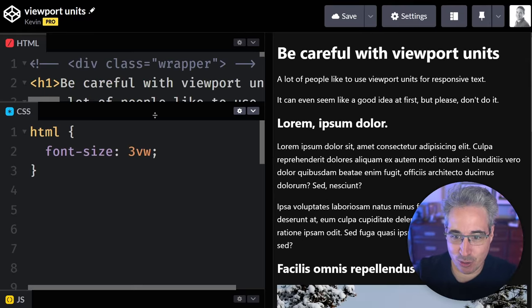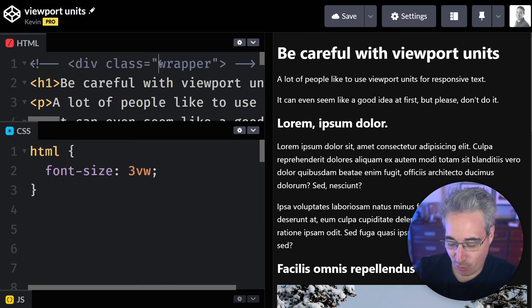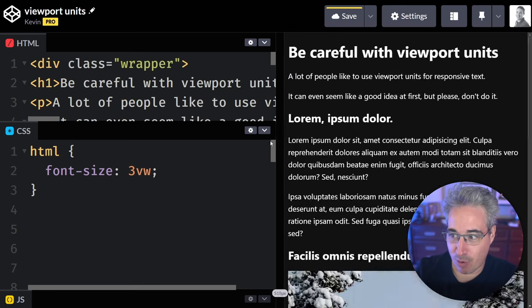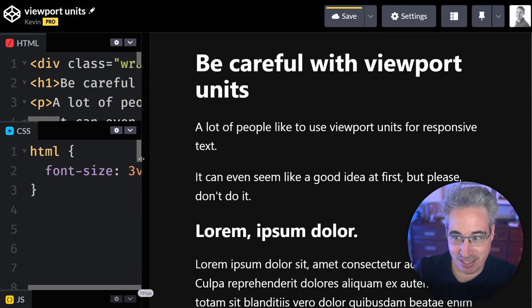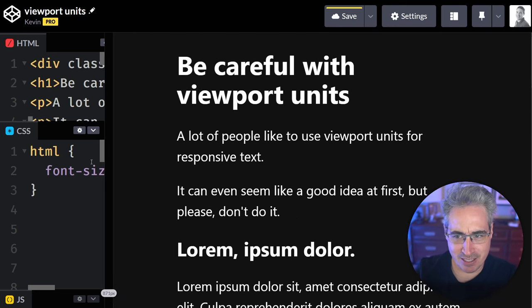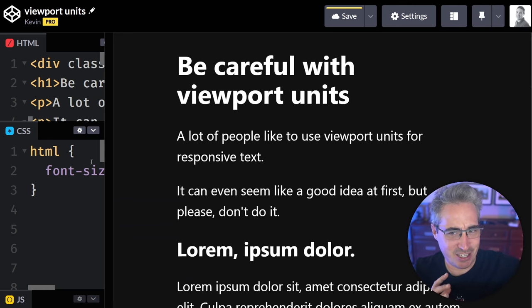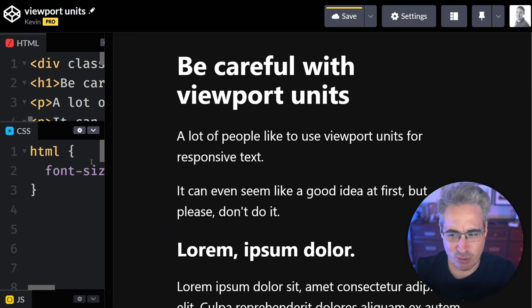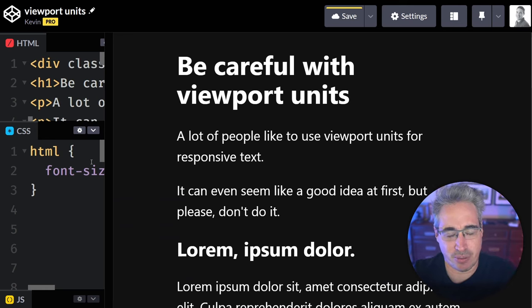And if you're using something like a wrapper to wrap your text, this can even become even more problematic because it's like limiting the size, but then your text continues to get bigger and it just gets really easy to run into overflows and strange layout issues and other things.